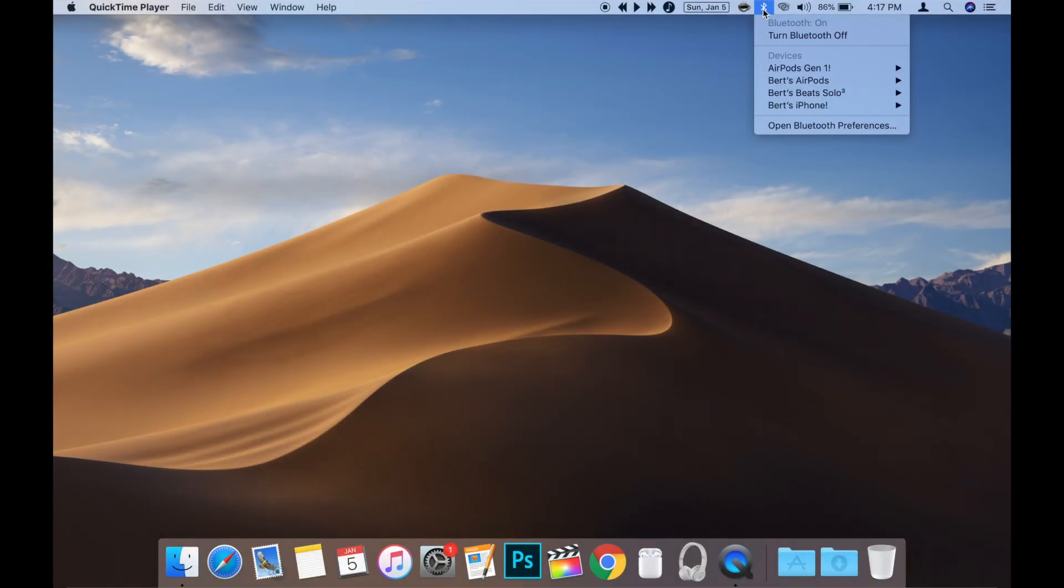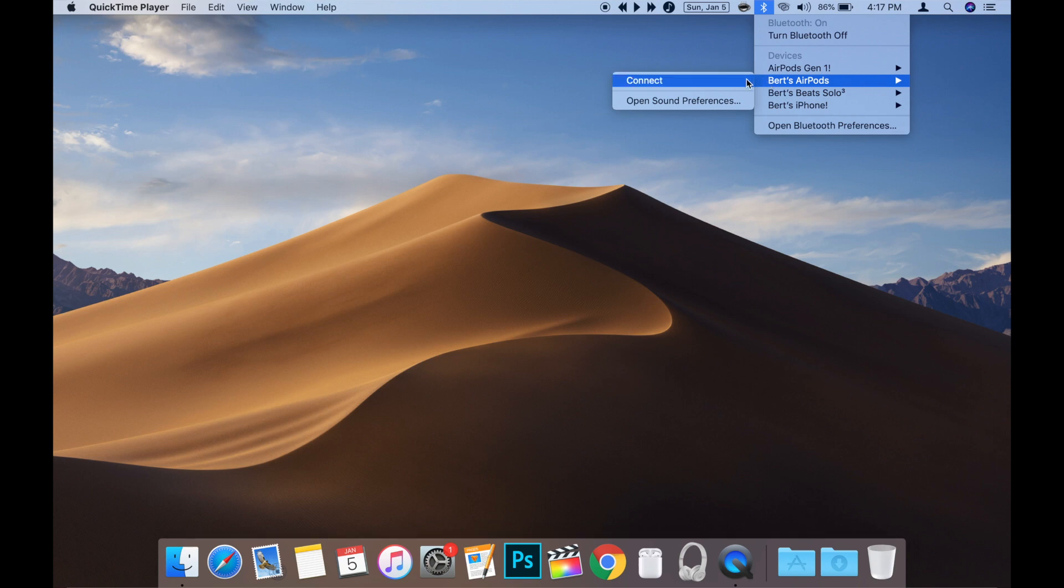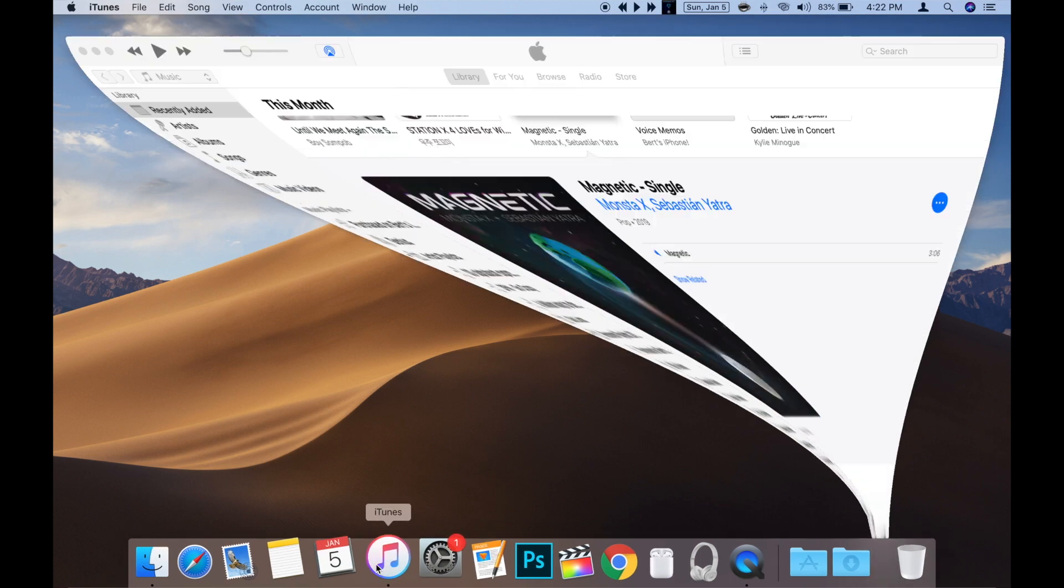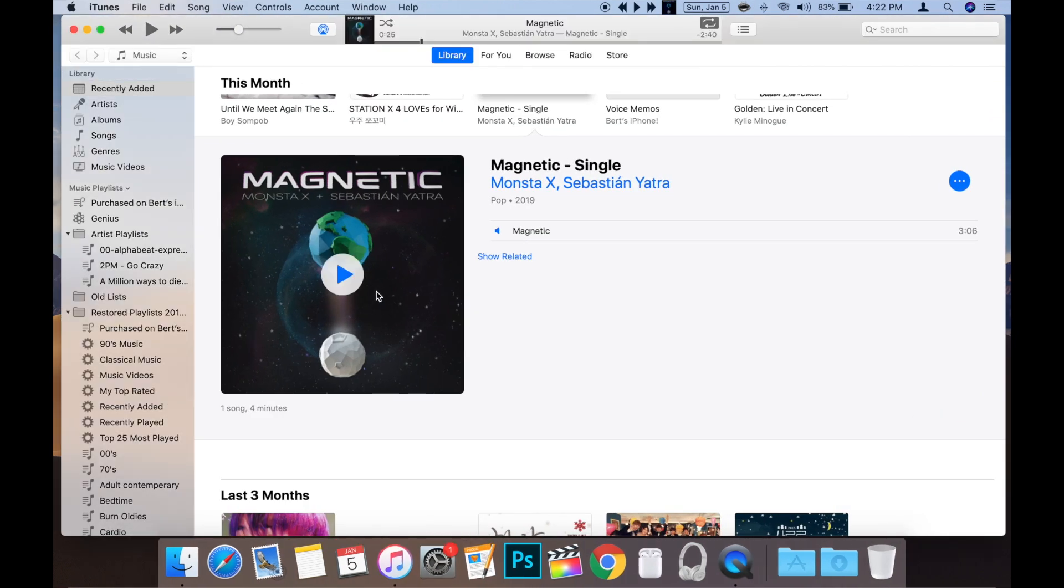First, make sure your AirPods are connected to your Mac. The best way to make sure they're connected is to start playing some music from your Mac to your AirPods.